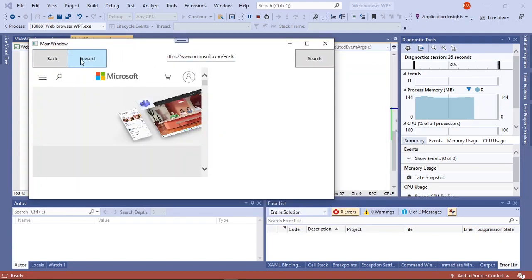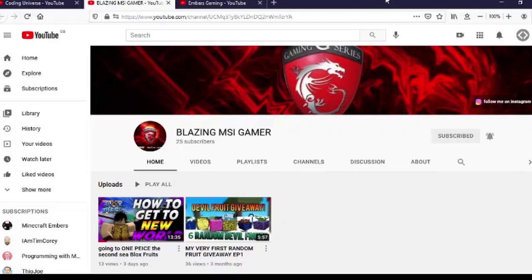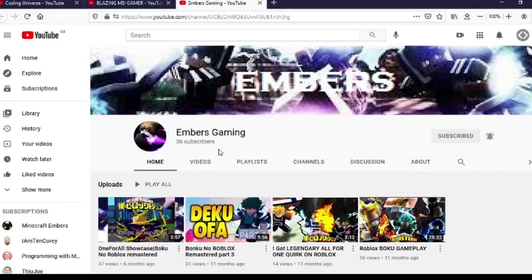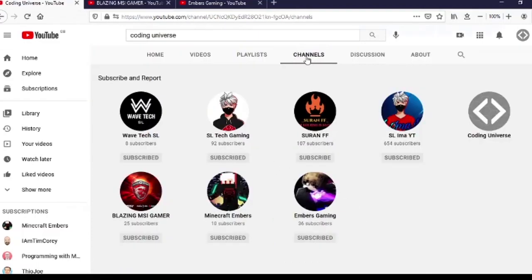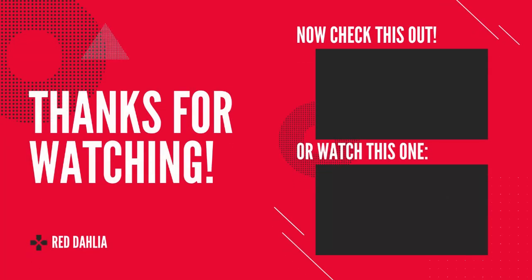So this is it for this video, hope you enjoyed it. Please like and subscribe and I'll see you next time. Also I'd like to give a shoutout to two more channels — one is the Blazing MSI Gamer and the other is M-Bus Gaming. Both of them are about Minecraft and Roblox, so if you are interested please give a support by subscribing. You can also check them out in my channel section.